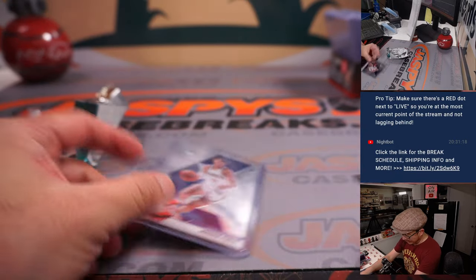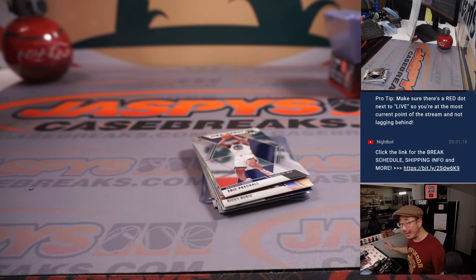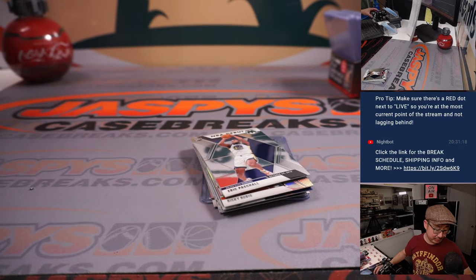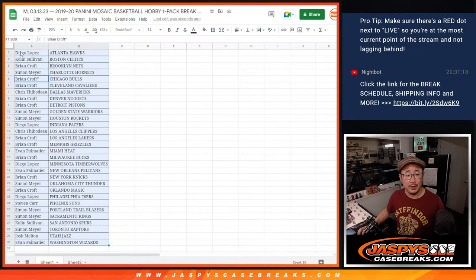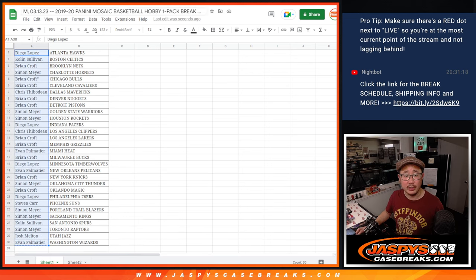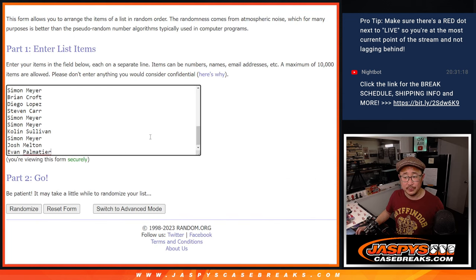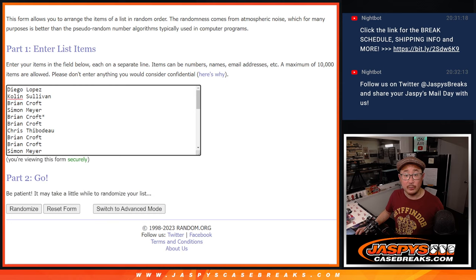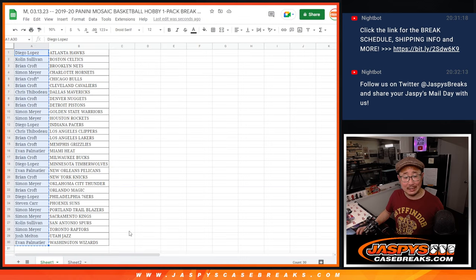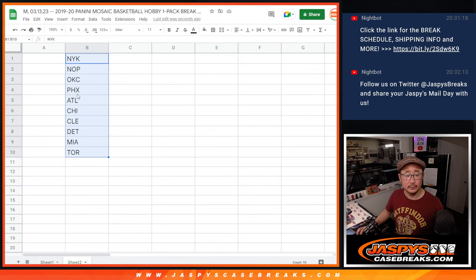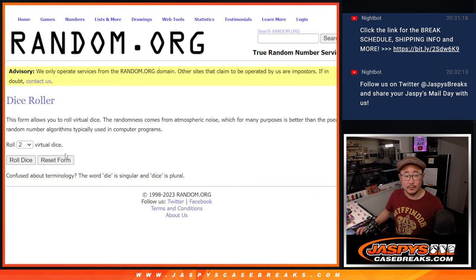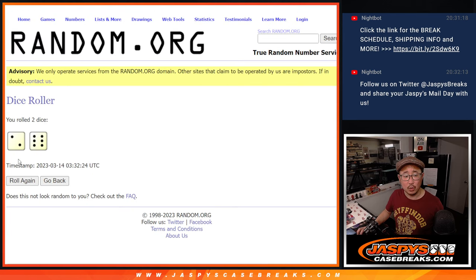All right, nothing too crazy in this hobby pack, but the crazy thing is who's going to win those teams in the next break. Let's gather everybody's names again, one through 30. New dice, new list. And it'll be the top 10 getting teams in this order right here.